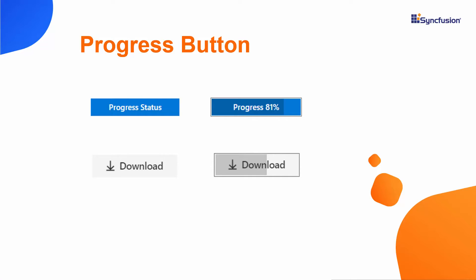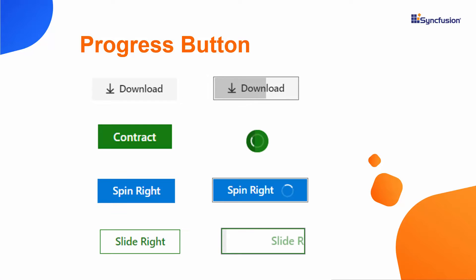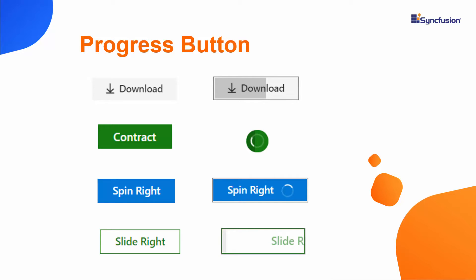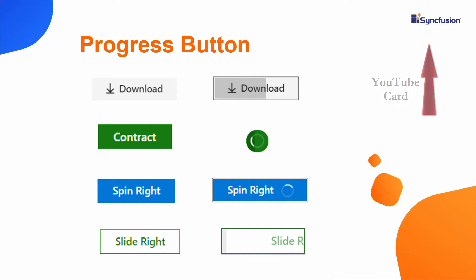In this video, I will show you how to add the Blazor progress button component to your app with its built-in features such as support for icons, different spinner positions, and how to animate the button content and the progress button spinner. To explore other features available in Syncfusion Blazor progress button, refer to the website link shown in the above YouTube card.